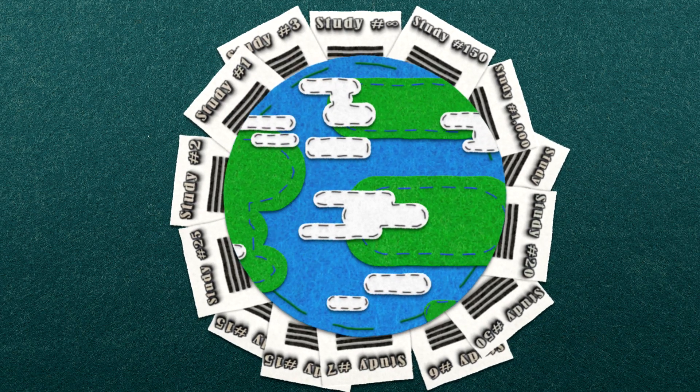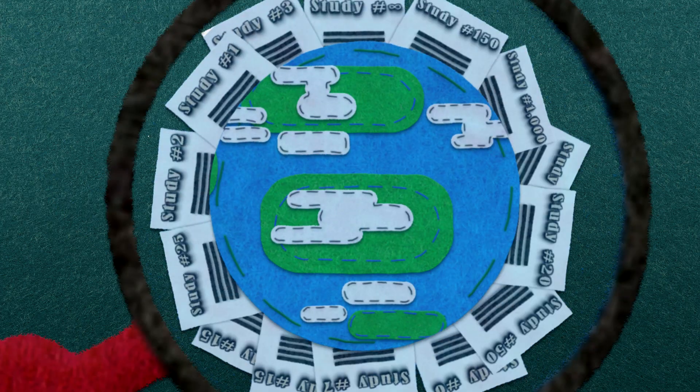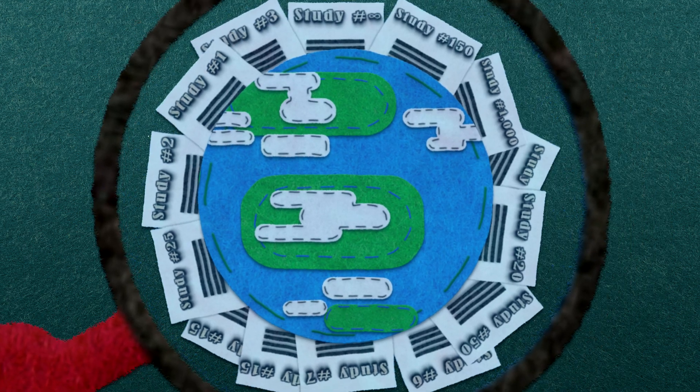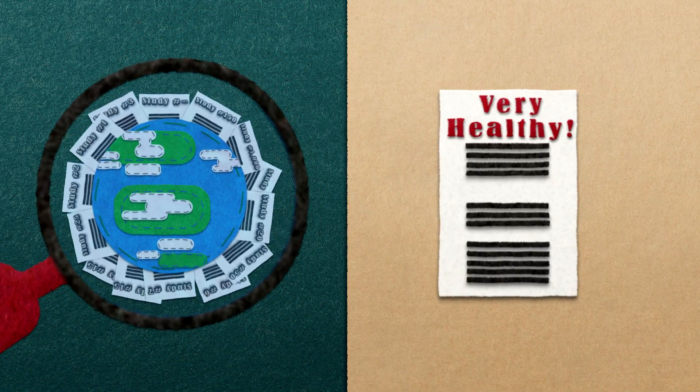Using evidence synthesis is a way of making sure that your views and healthcare decisions are based on the findings of lots of studies rather than just one.